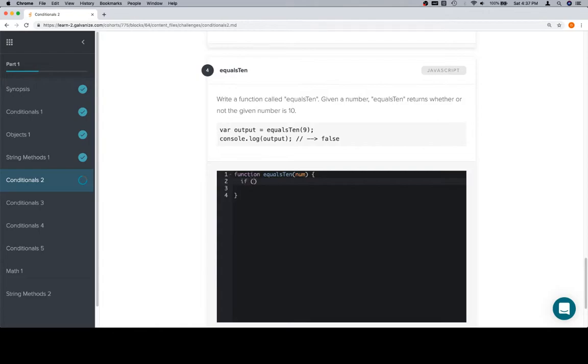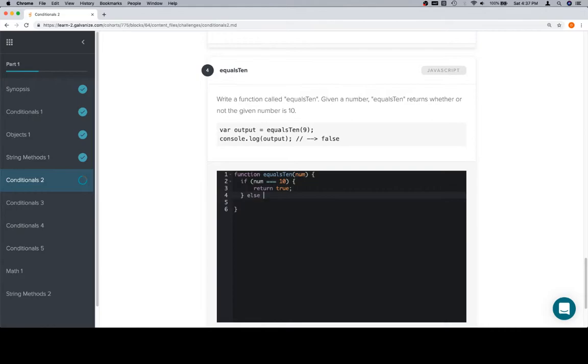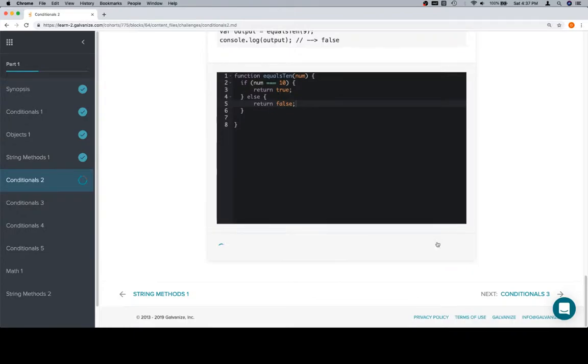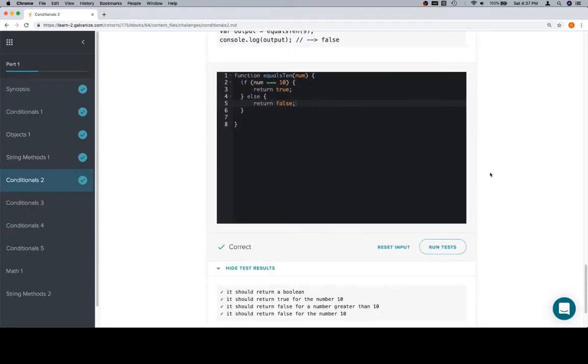Triple equals does something called strict equality. And, we're not really going to go into that very much. I don't think it's super useful. So, just for now, keep in mind, triple equals is your best bet. So, we'll say if the input number triple equals 10, then we want to return true. Else, return false. Excellent.